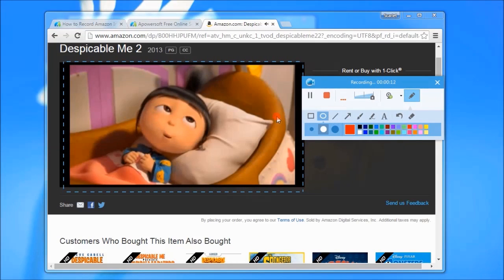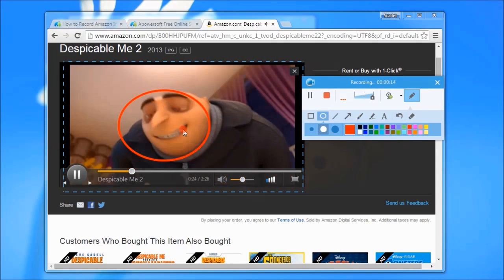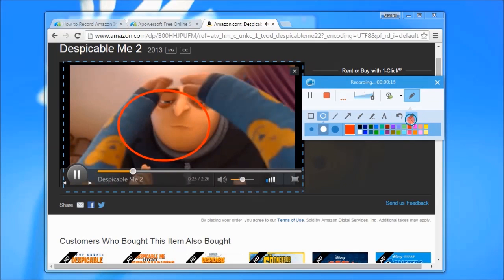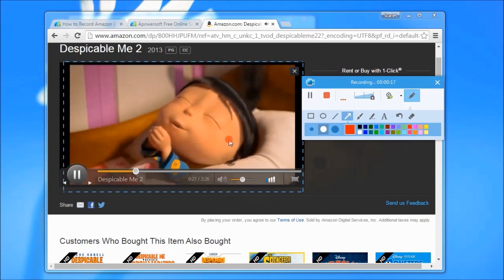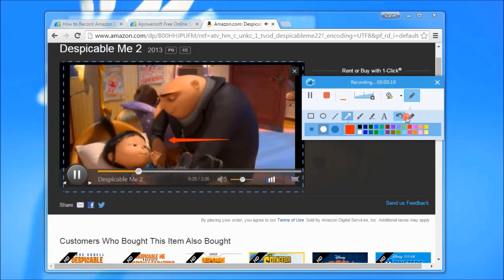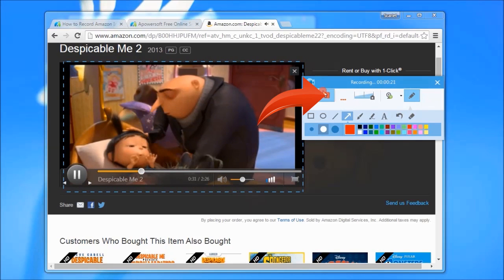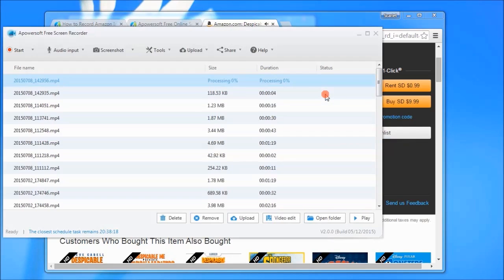While recording you can add annotations like shapes and lines. And when you're done, just hit the stop button.